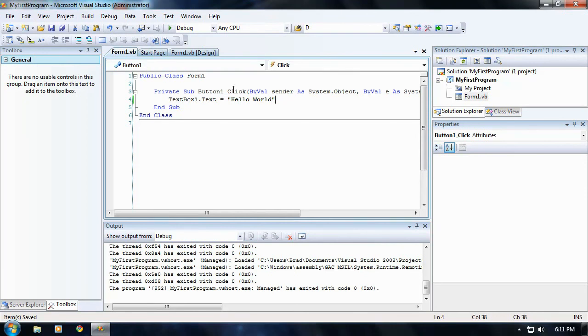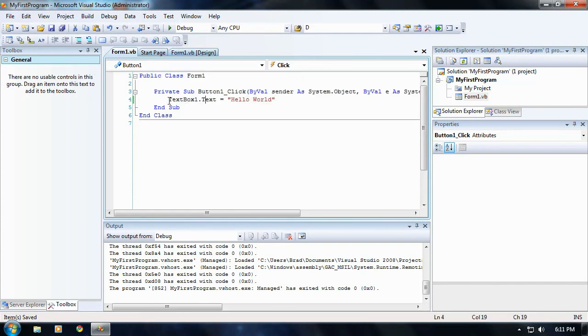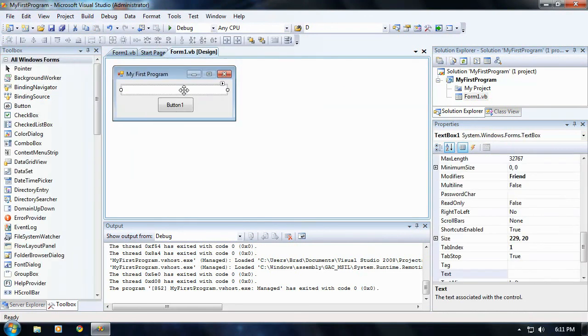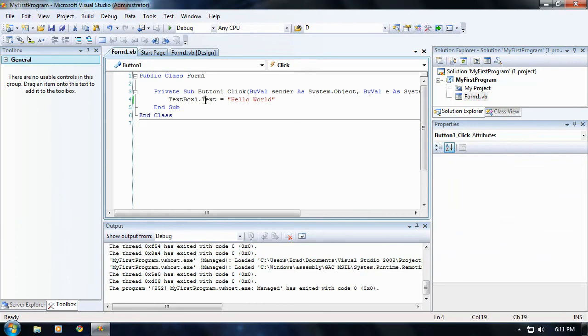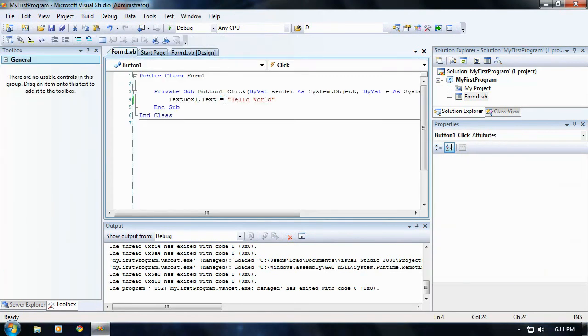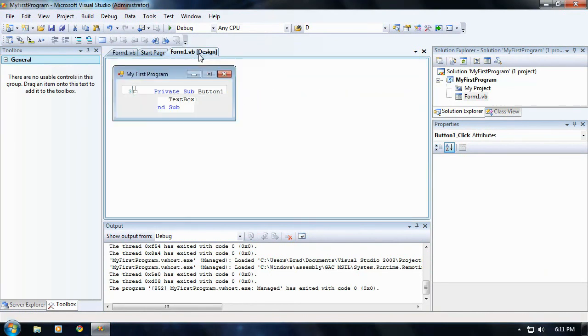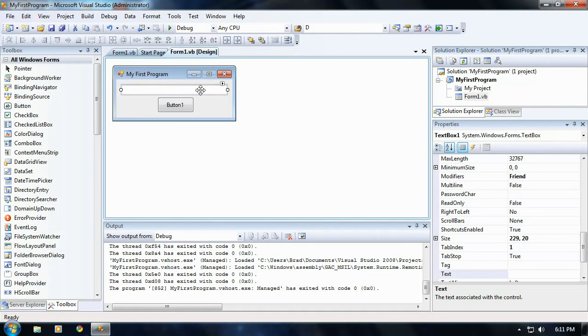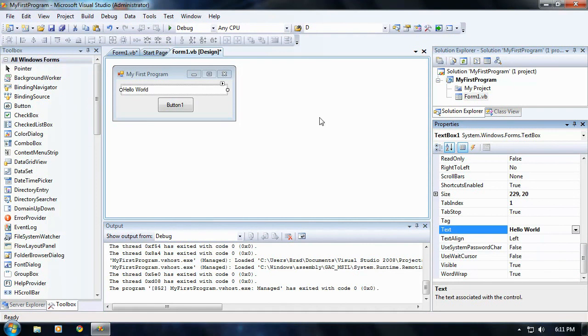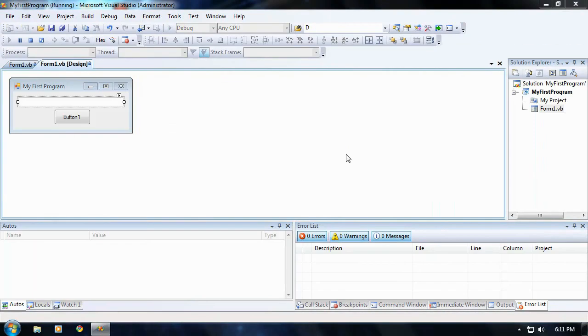Let me run through what this does. This code right here is going to make text box one, which is this thing right here, text box dot text, the text property of the text box to say or equal hello world. This is just like if I went into the text box and went into the text property and typed in hello world right there. That's exactly what's going to happen when we run the program. Go ahead and take the text out and save your project and go ahead and run the program.